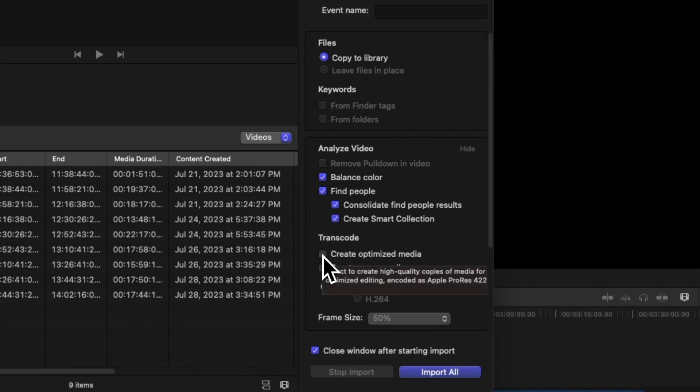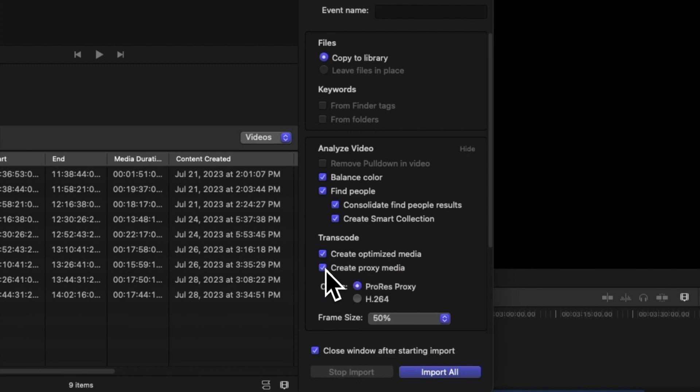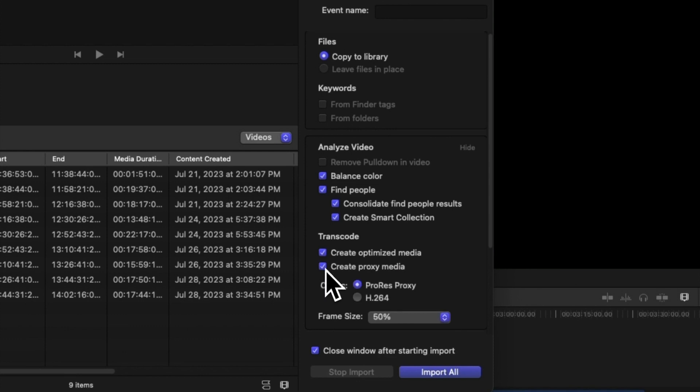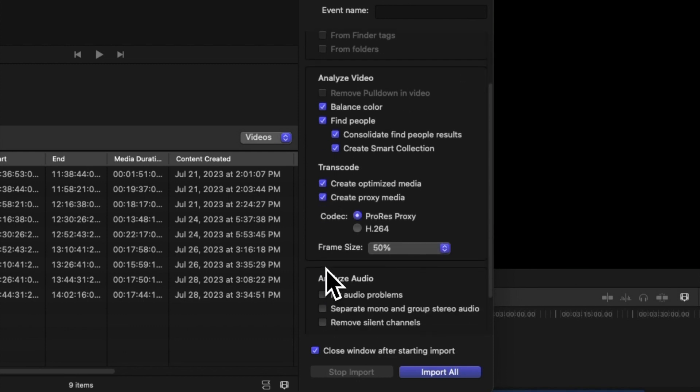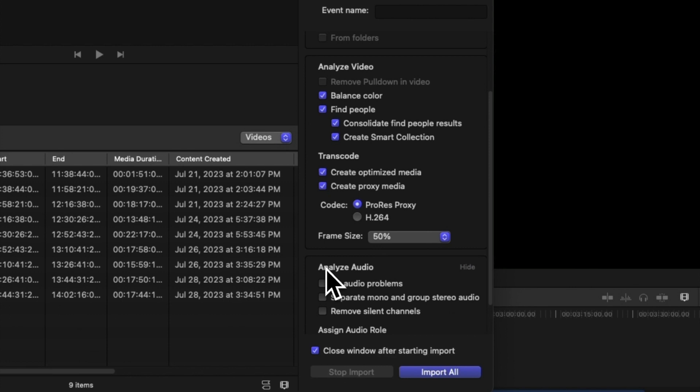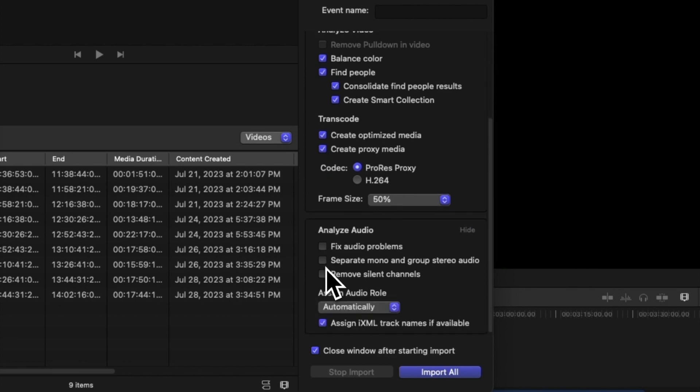We can also create optimized or proxy media for faster editing performance. Final Cut Pro can also check and fix any audio problems if needed.